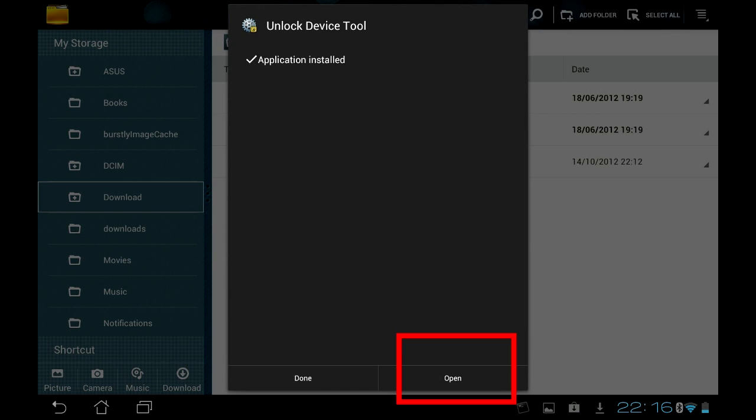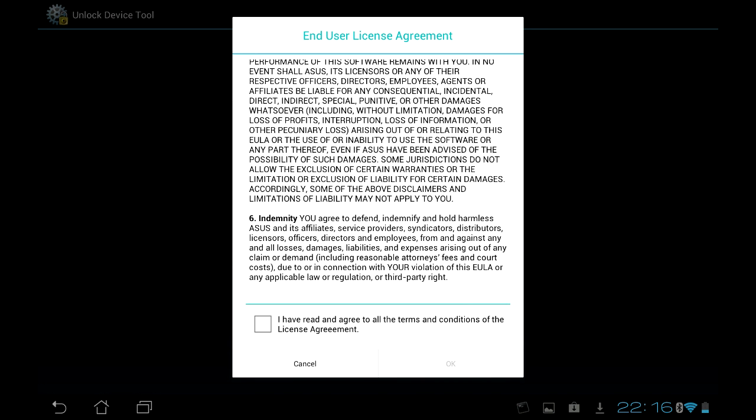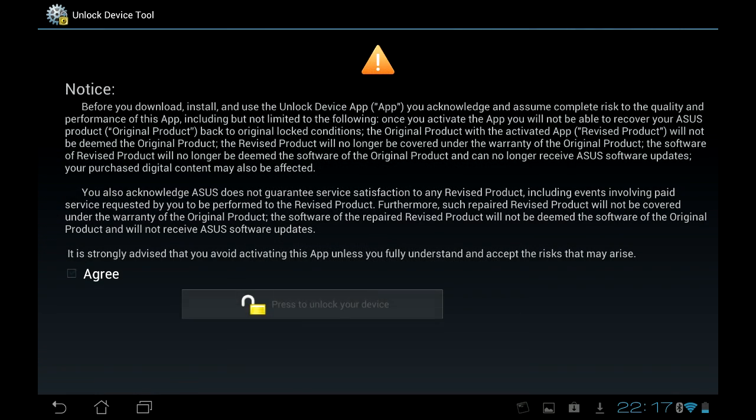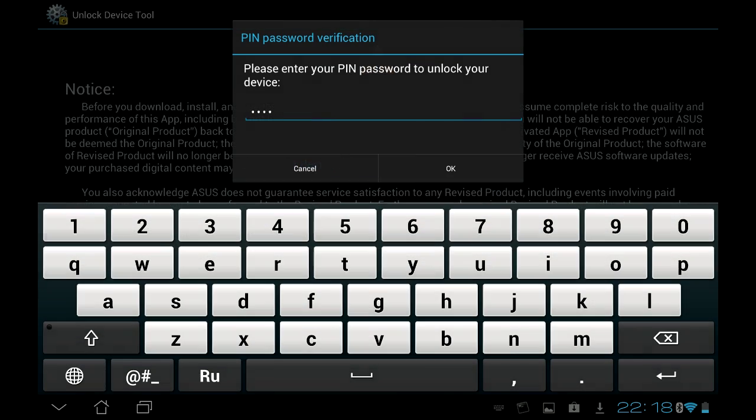Then open the software, agree to all, verify your device with your Google account or pin code, and wait while the utility does its magic.